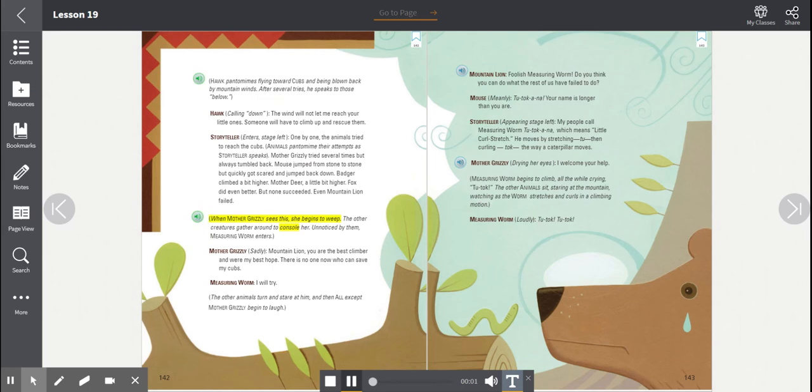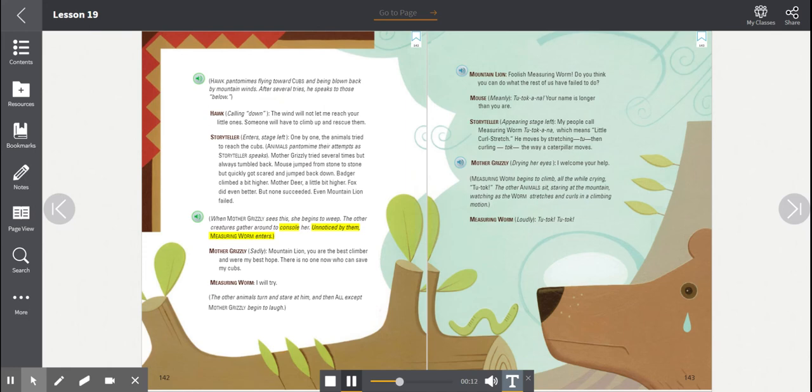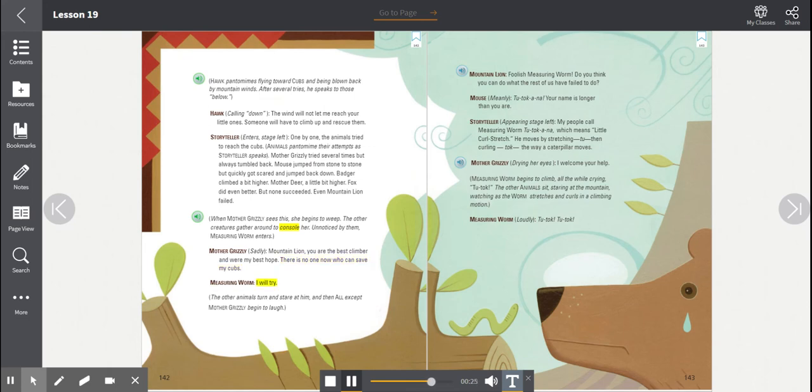When Mother Grizzly sees this, she begins to weep. The other creatures gather around to console her. Unnoticed by them, Measuring Worm enters. Mother Grizzly sadly. Mountain Lion, you are the best climber and were my best hope. There is no one now who can save my cubs. Measuring Worm. I will try.